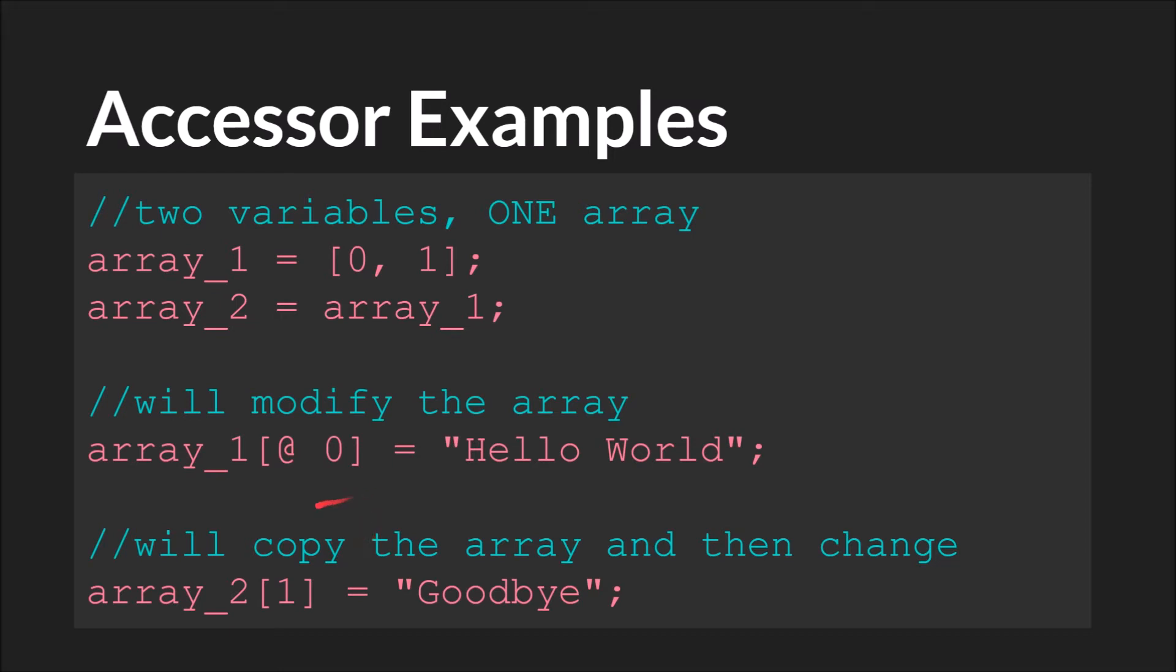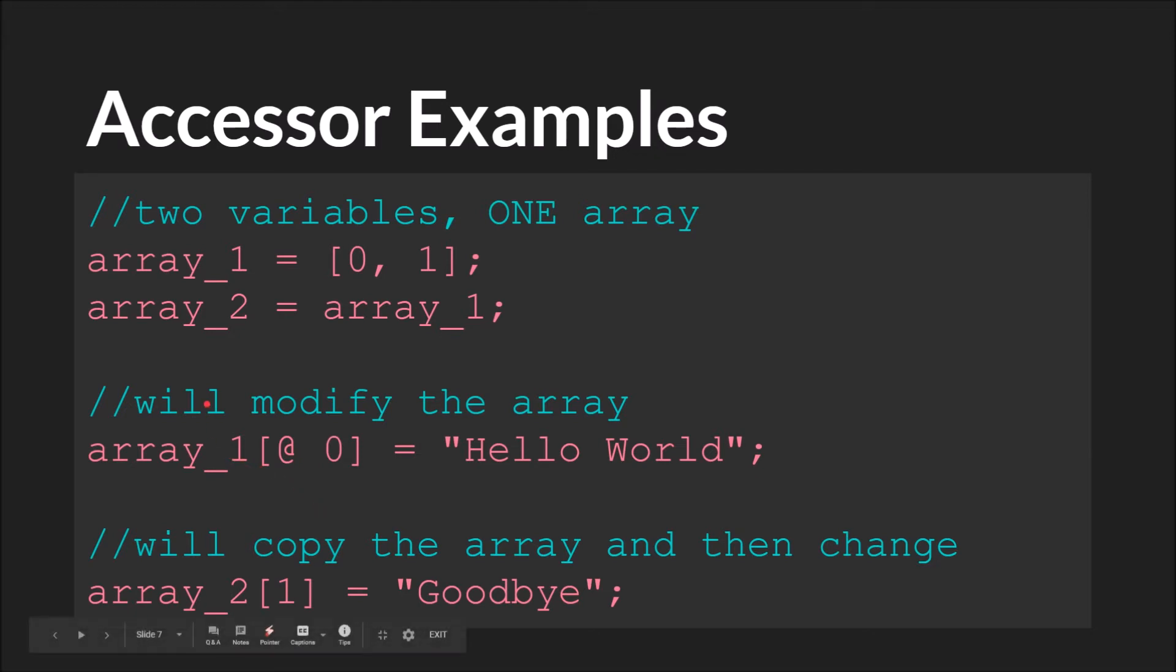However, if we then say array_2[1] equals goodbye, what will happen is we will first copy the array and then we will change it. So now we will actually, instead of having two variables pointing to the same array, we will have two variables, each pointing to different arrays where one array is hello world comma 1 and the other array is hello world comma goodbye. And again, we'll look at this in code in just a moment.